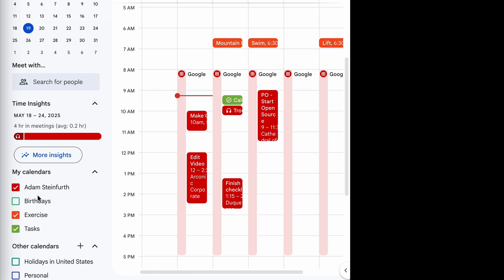You'll notice I've checked that Adam Steinfurt Calendar, that's my default. And then I just created one for this video called Exercise. This is more of an aspirational thing, sometimes it happens, but we're going to say three days this week I'm going to exercise. And that's its own calendar within Google Calendar.